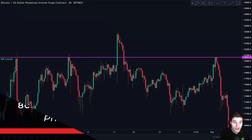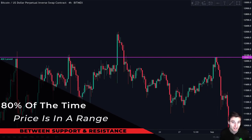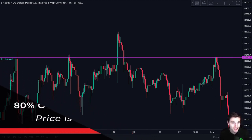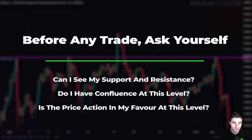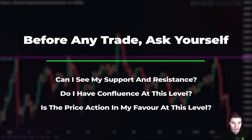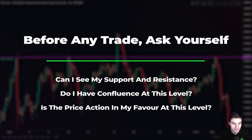Did you know that 80% of the time price is not in a trend but is ranging between support and resistance? We want to take advantage of that by buying the support and selling the resistance. Before taking any trades you must always ask yourself three questions: number one, can I clearly see my support and resistance levels? Number two, do I have confluence at this level? And number three, is price action in my favor at this level? If the answer is yes to all three, you take the trade without any emotion.